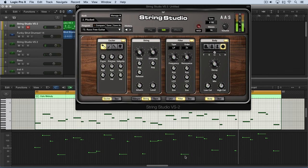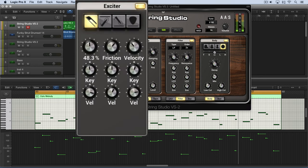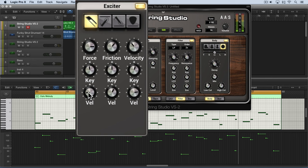So you hear the low notes less affected and the upper notes, obviously in an exaggerated fashion, but just to demonstrate what it does. Now if I do the opposite and set this up high and this down low, we'll get the low velocity notes being bowed with the greater force.